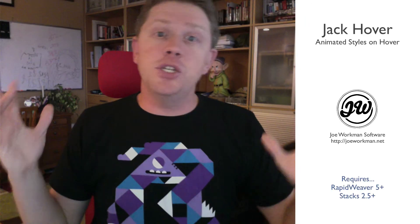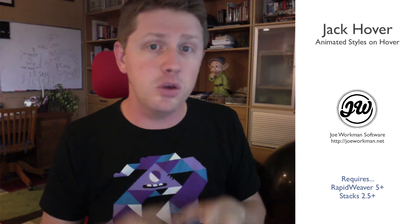Hey everybody, this is Joe Workman and I know you've probably checked out all the other Jack videos and this is the last in the series.